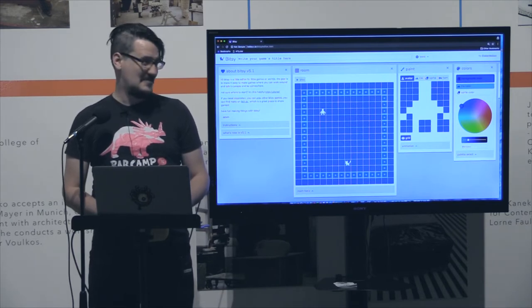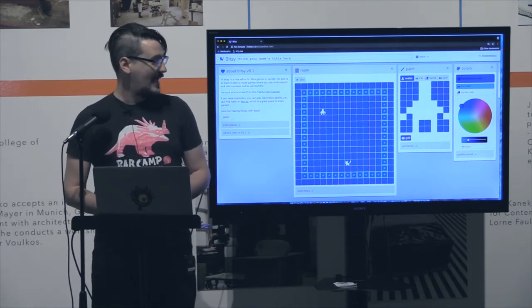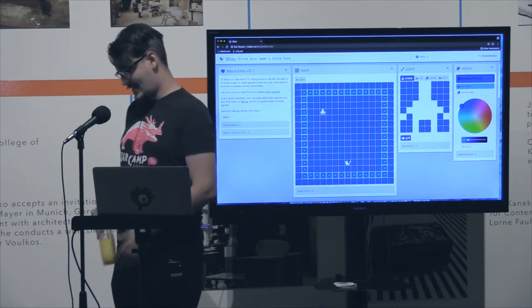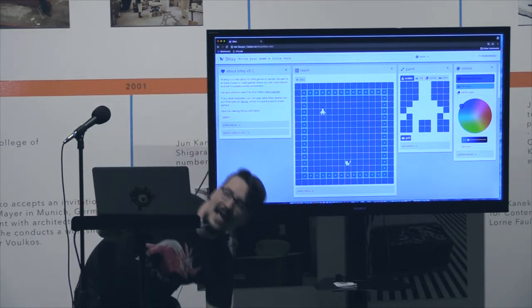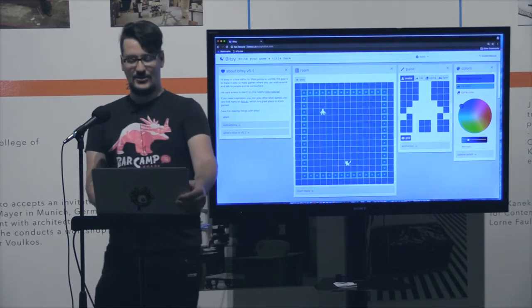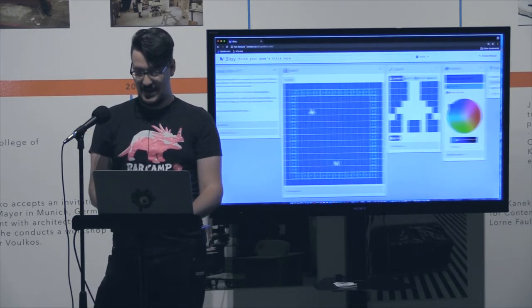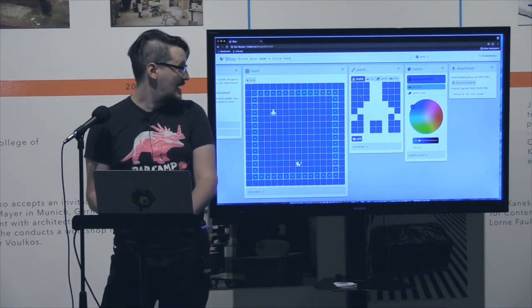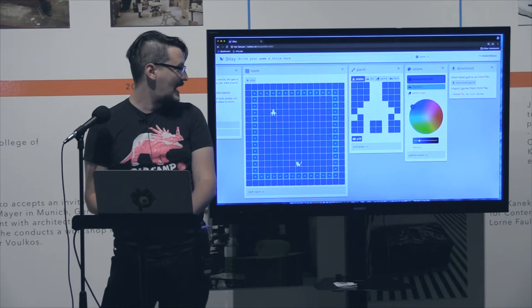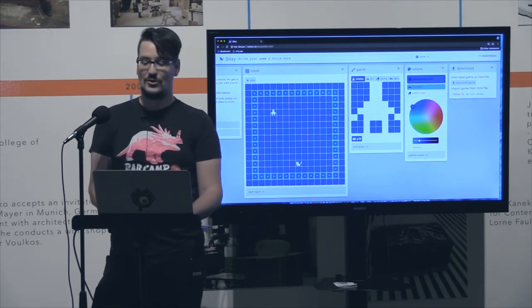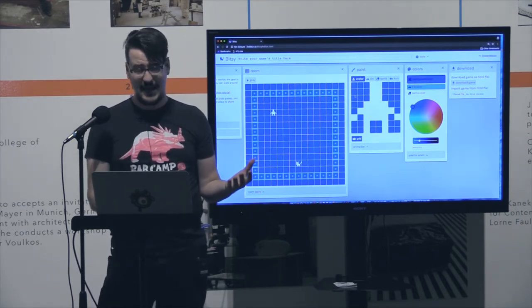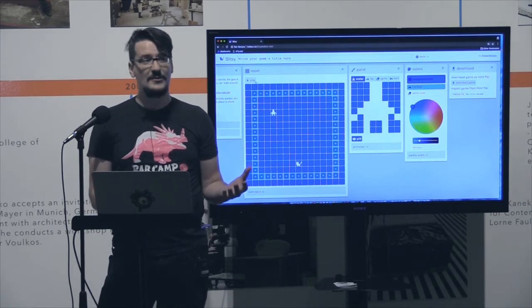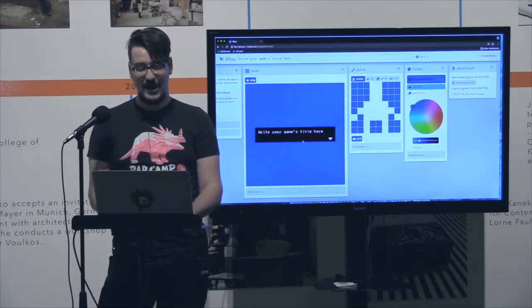To start I'm actually going to need some audience input. What should my game be about? Just shout out. Cats. Okay, sure. We're going to make a game about cats and we'll figure out more as we go. So Bitsy, the main components are we have rooms and then we have drawings. And drawings are things that are placed on rooms. They're sorted into tiles, sprites, and items which just determines their behavior.